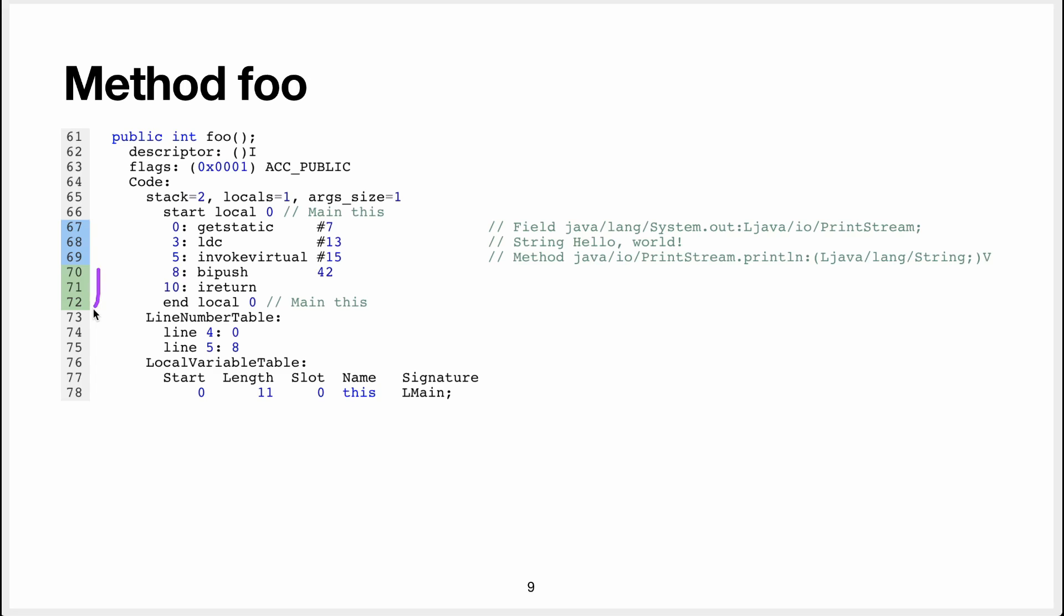The green thing is return 42, so what we do for that is that we use this instruction, bipush, to push 42 on the stack, and then we use iReturn to return integer.